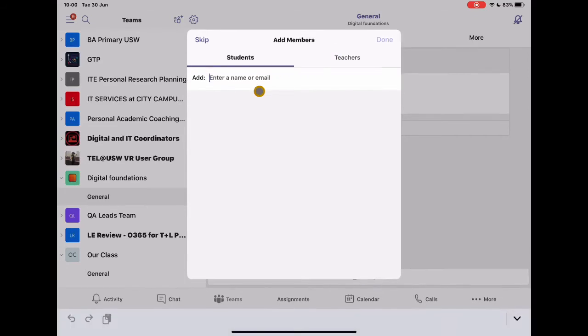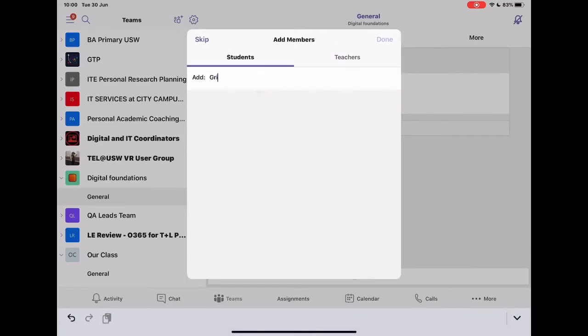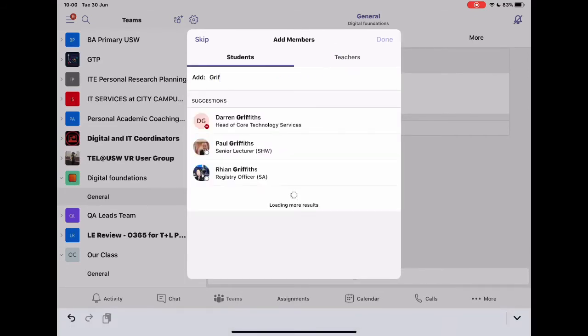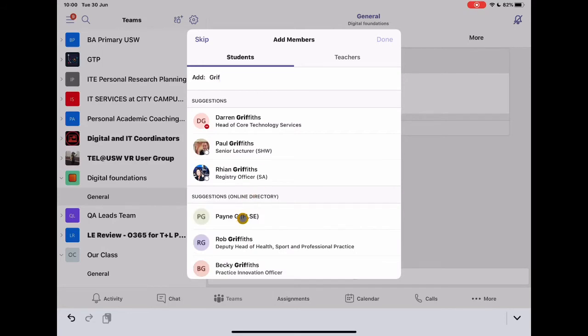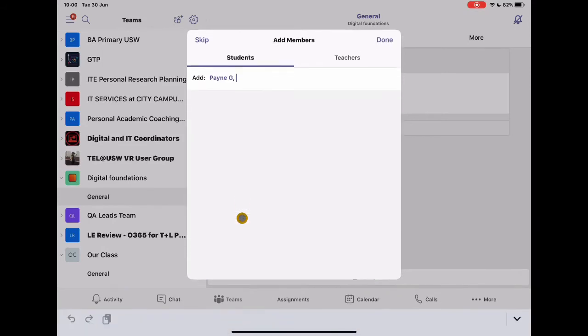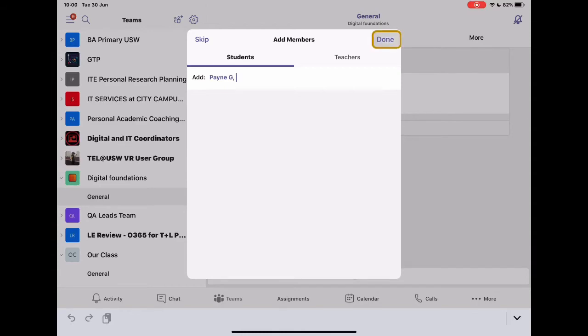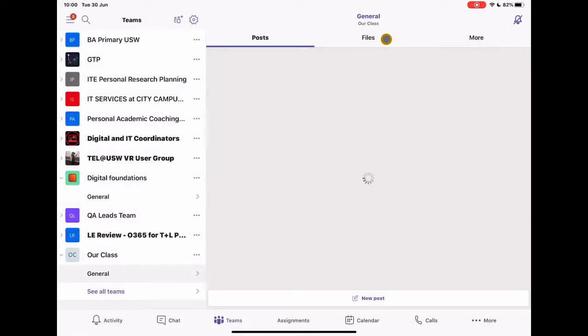So I'm just going to start to type in the name of one of the students so that I can add them into my team. And I'm going to tap Done. Now, you can add students in at a later point as well. So you can skip this step if you want to. I'm just going to add this person in now just to get ourselves going. So I tap Done.